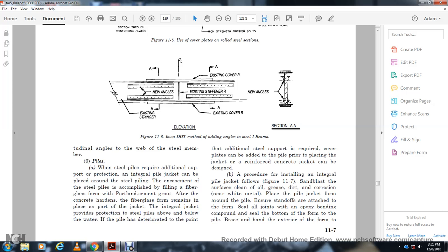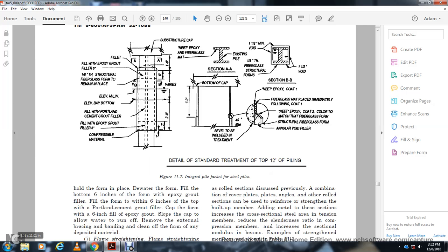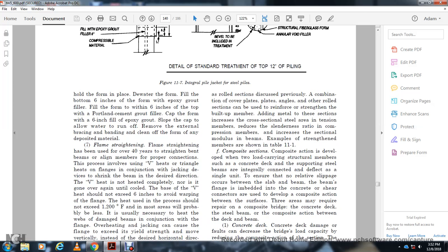Pile jacketing procedure as shown in figure 11-7: blast clean all oil, grease, and debris. Wrap the pile with a fiberglass form, run the pile to ensure sealing, and test the joint for epoxy bond compound seal. Seal the bottom of the form, brace and band the exterior form. Fill the bottom 6 inches of the form with epoxy grout, then fill with Portland cement grout for the next 6 inches, then fill the remainder with plastic grout, leaving space at the top for water runoff. Remove the exterior form bracing after the materials have cured.